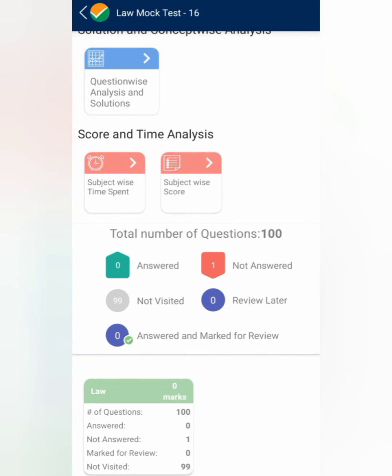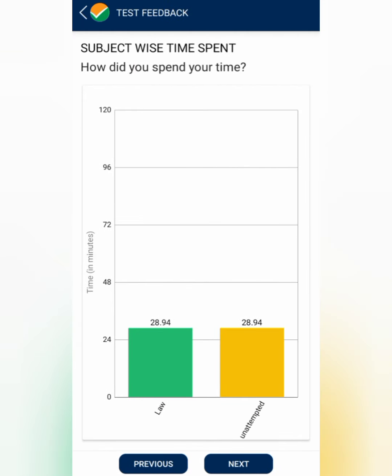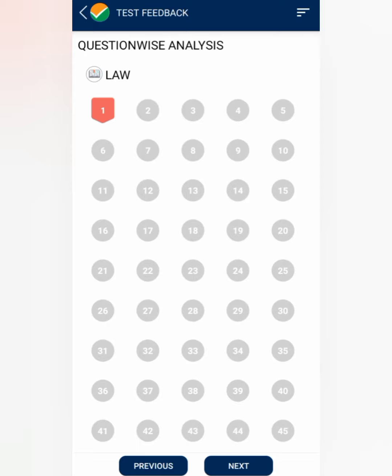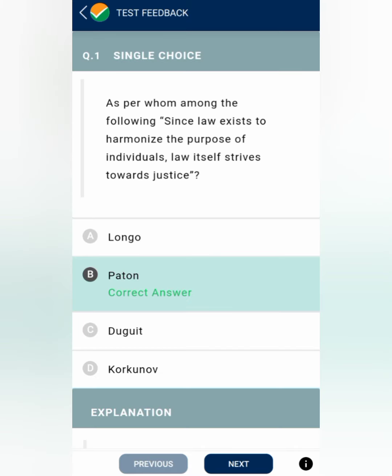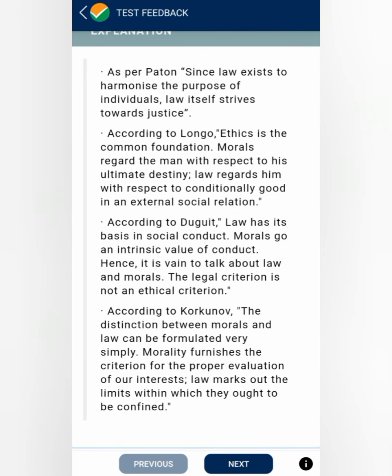Here is my result: total questions 100, I answered zero, one question showing as 'not answered' because I visited it, 99 not visited, zero reviewed. You can see the time spent on each question, subject-wise scores, and a detailed analysis. After the exam you can see what answer you marked and what the correct answer is. For example, the correct answer here is 'Paton' — 'Since law exists to harmonize the purpose of individual, law itself strives towards justice' — said by Paton. The app also provides explanations for answers, which is very useful for learning jurisprudence.